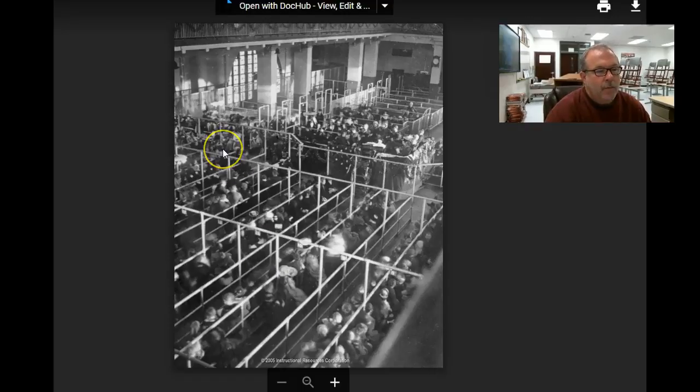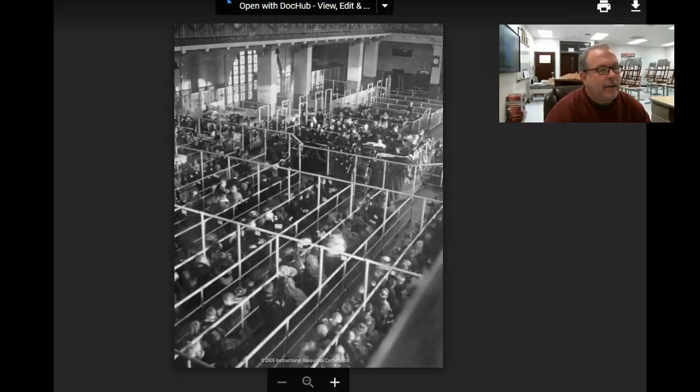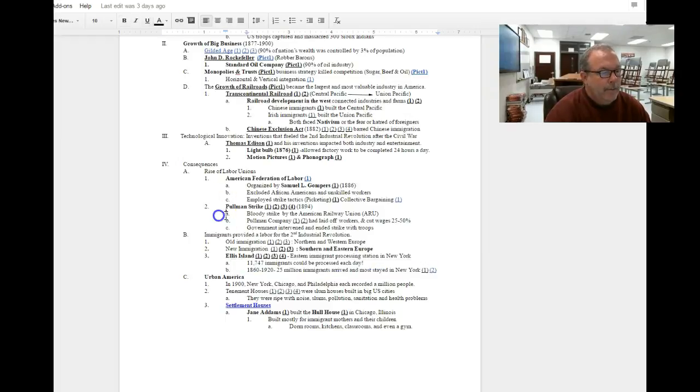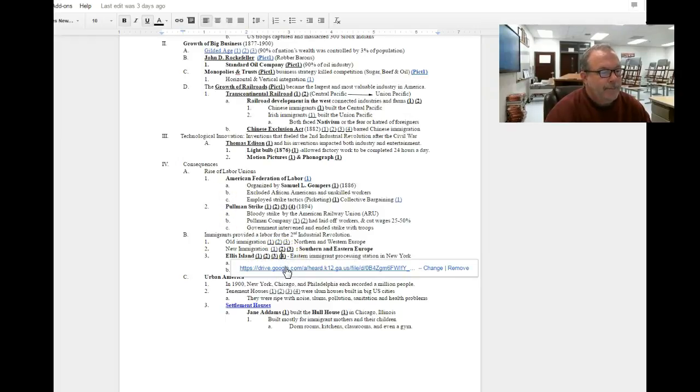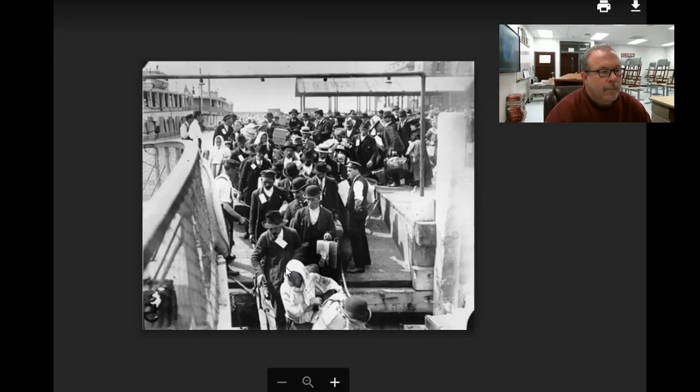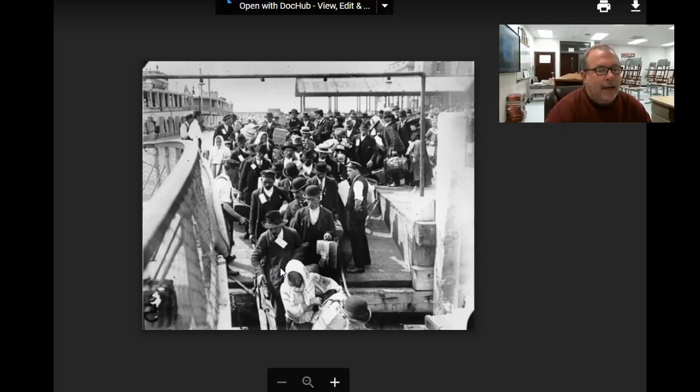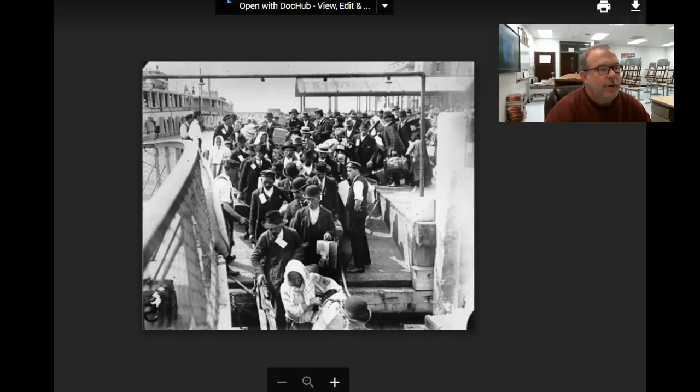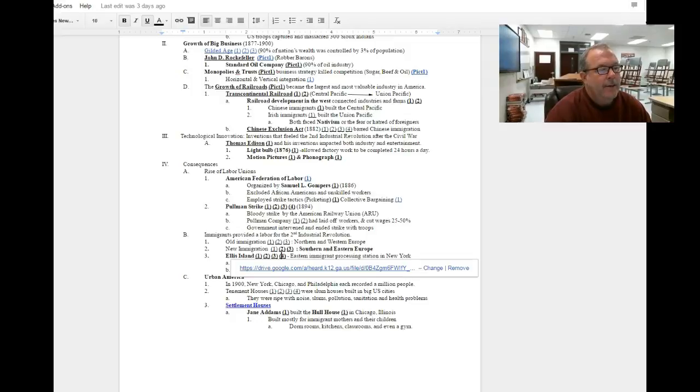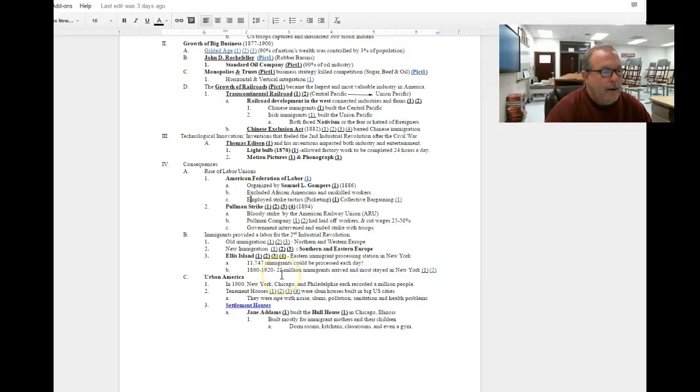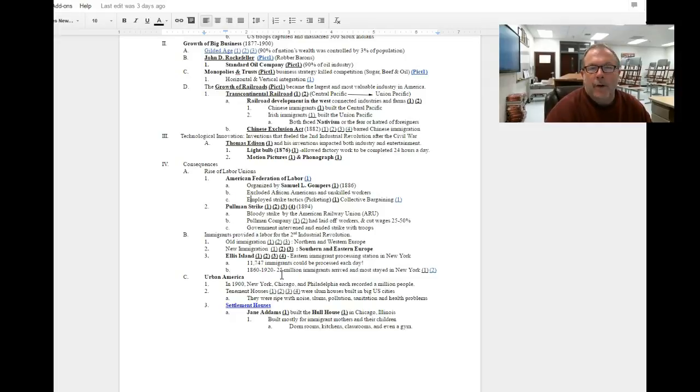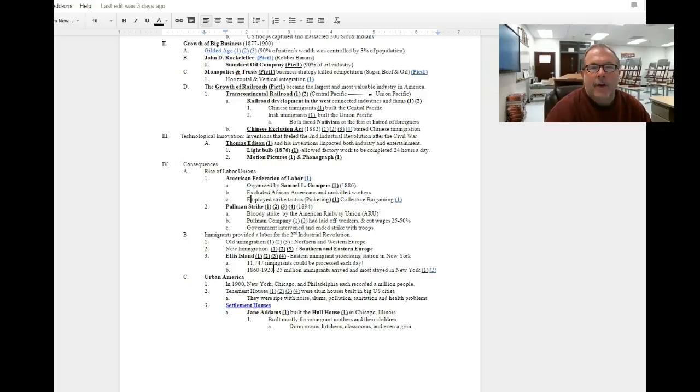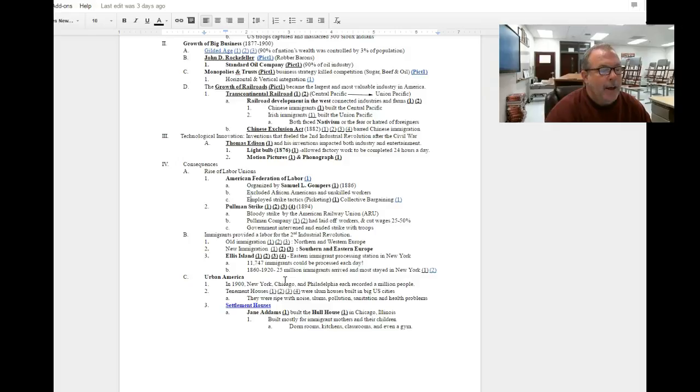This is a picture of what some of the stations were like inside the building at Ellis Island. And this is a picture of immigrants arriving at Ellis Island off their boats. They would be transported by ferry to Ellis Island, and then we know that New York's going to grow as one of the largest cities in the United States. About 11,747 immigrants could be processed at Ellis Island per day.